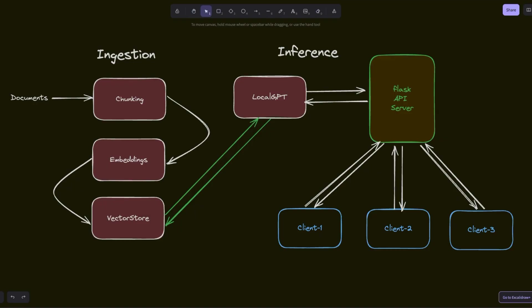Okay, so this was a quick tutorial on how to serve multiple clients simultaneously using the LocalGPT API server. Now, there are definitely more elegant ways of doing this. You could add a load balancer and queue the requests. If you want to contribute to the LocalGPT project, check out the GitHub repo.